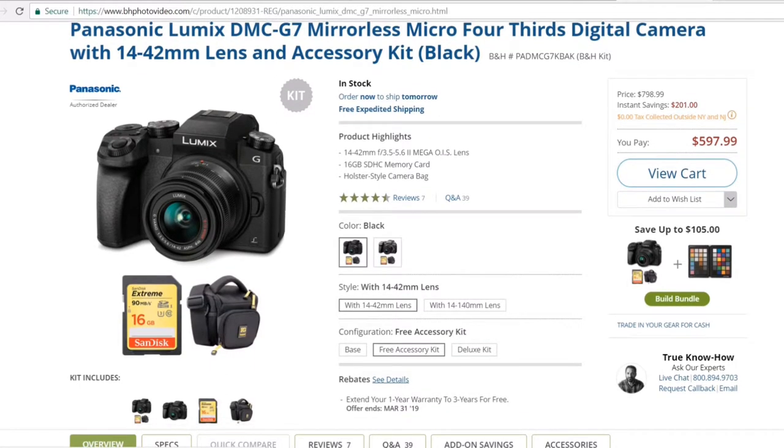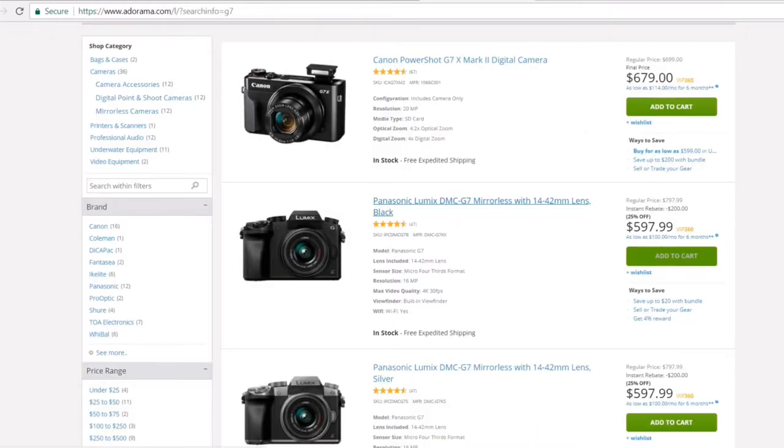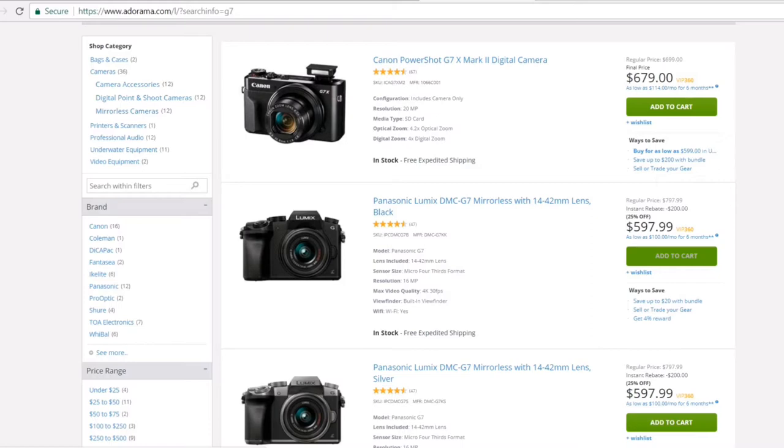On Adorama.com, they only offered the camera with the lens for $597 as well. So they offer many more payment options, so it's pretty much up to you to make that choice which one you're gonna do.